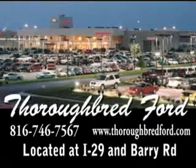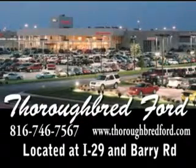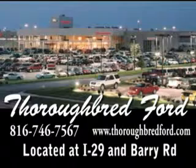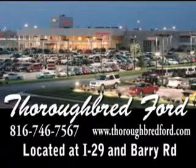Thoroughbredford.com, where it's always easier to buy a car. Email us by following the links on the page or call us at 816-746-7567.